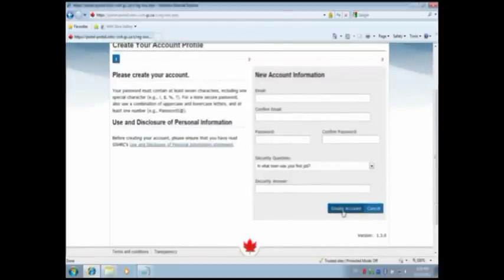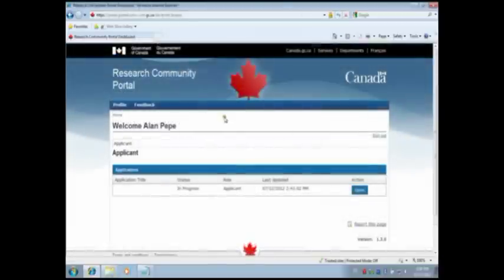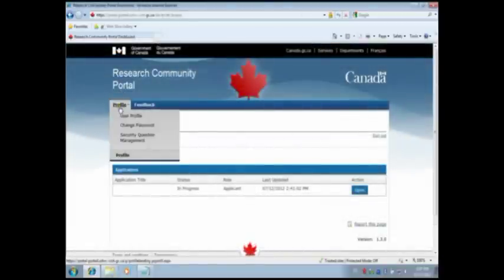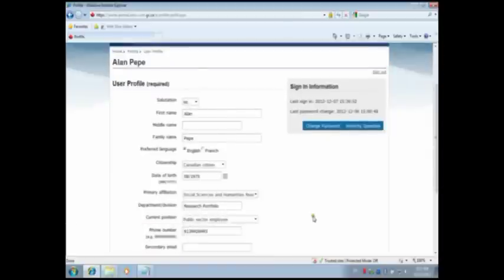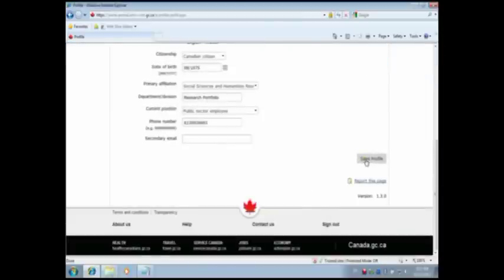You'll receive a system-generated email. In the body of that message, click on the link to confirm your email. Enter your email address and password. All applicants must complete their User Profile. To access the User Profile page, move your mouse over Profile at the top left of the page. Once the menu appears, click User Profile. When completed, click Save Profile at the bottom of the page. When you have finished, click the Back to Welcome page button at the top right of the page.